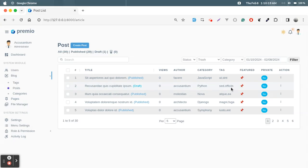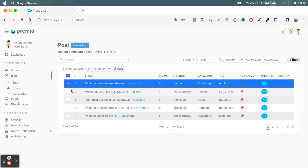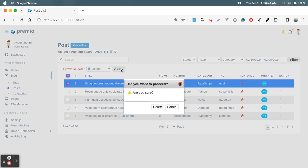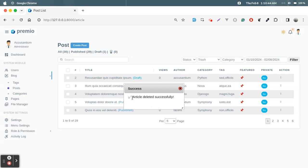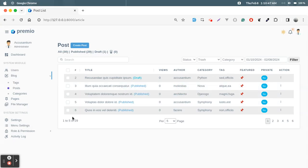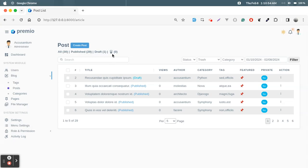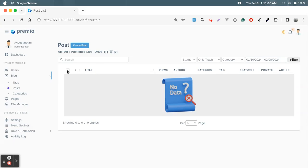The checkbox feature allows force-deleting a record without moving it to trash. Just select delete, apply, confirm, and the article is deleted. Now there are 29 records — one is gone and there is no record in the trash section, so there is no way to recover it.